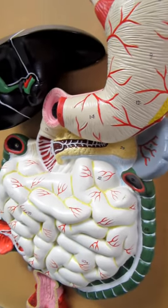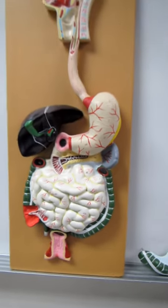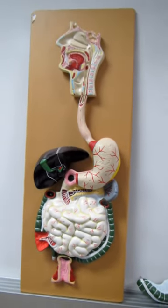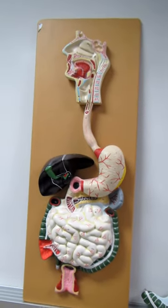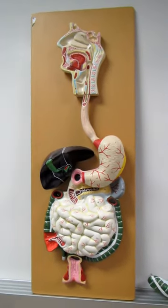All right. And there you have it. That's the second part of the human digestive system.